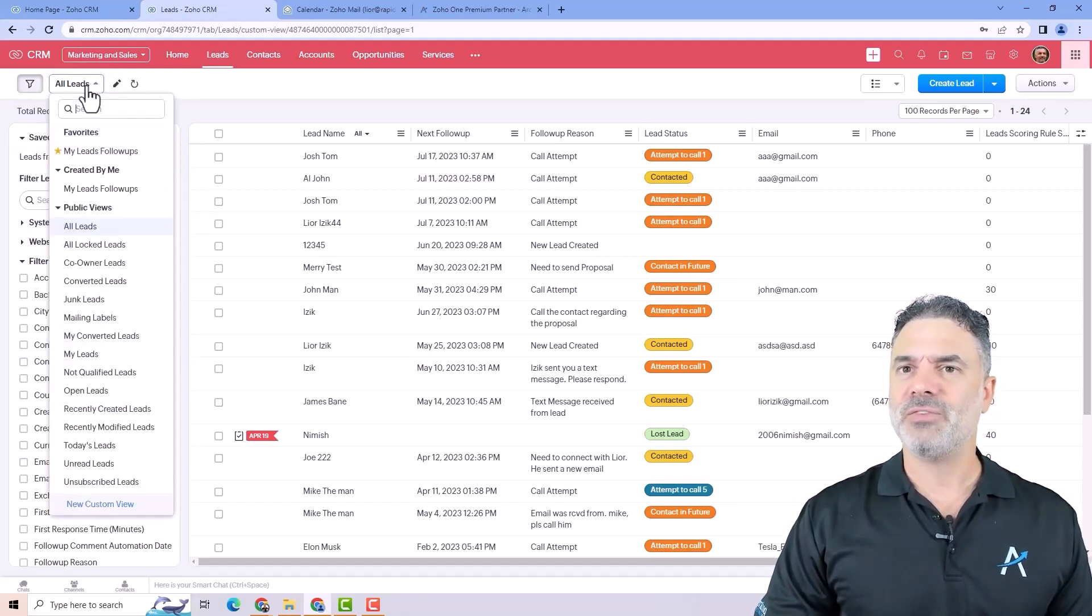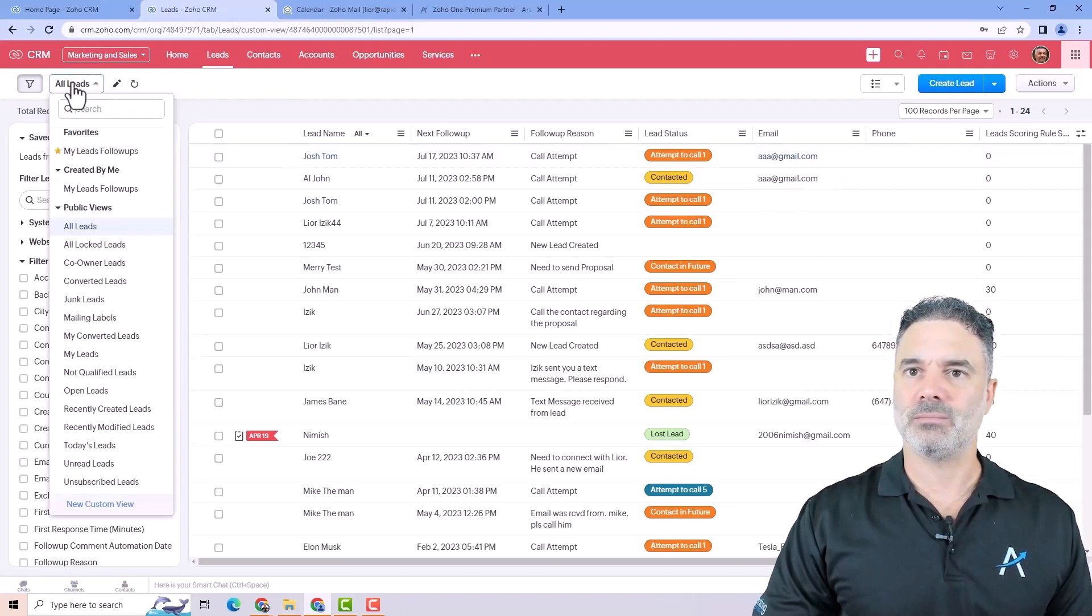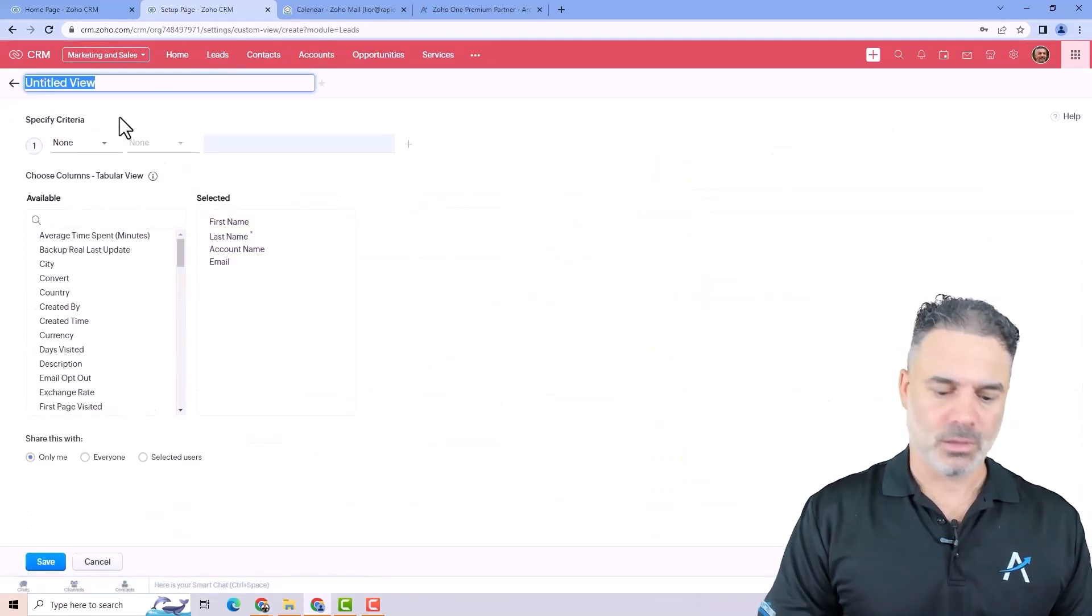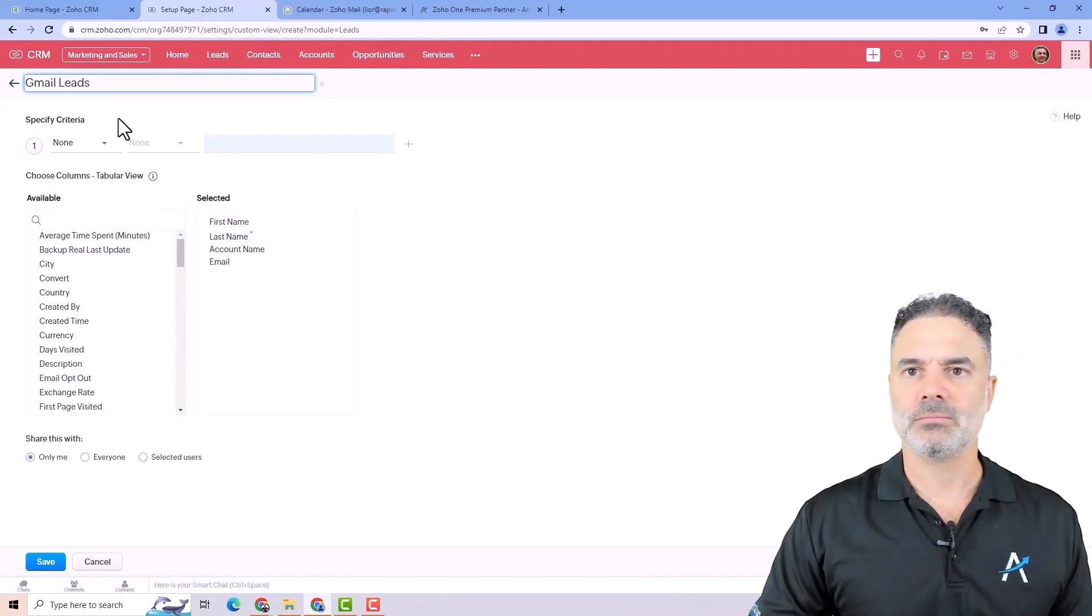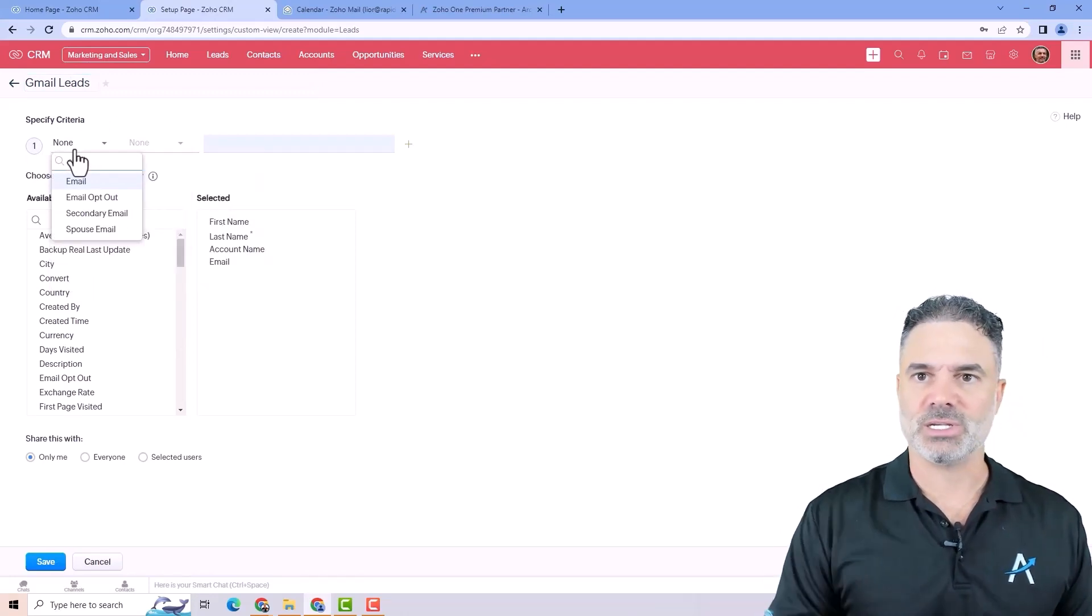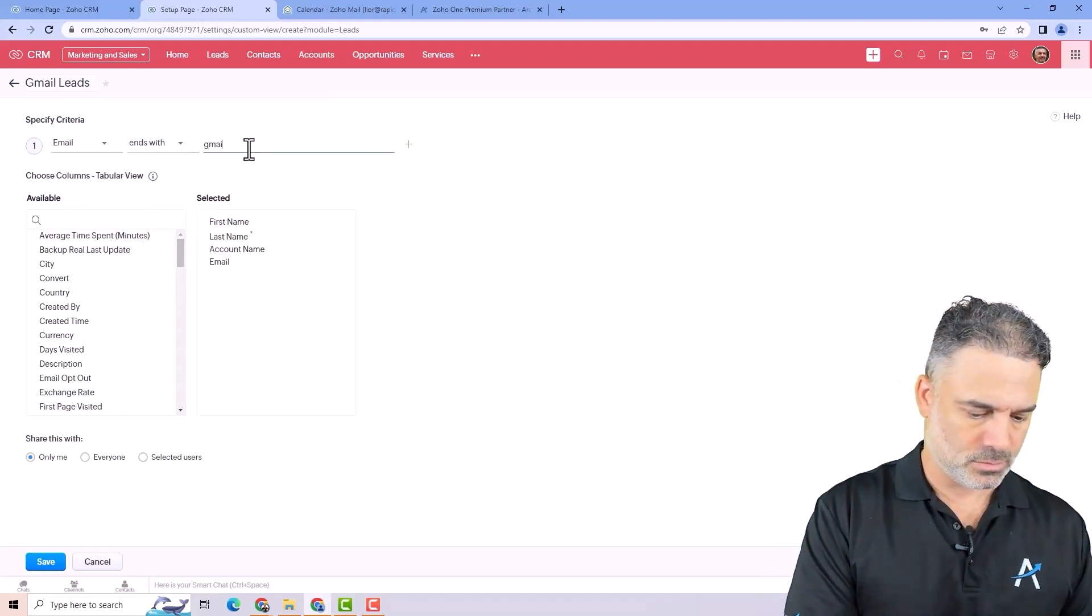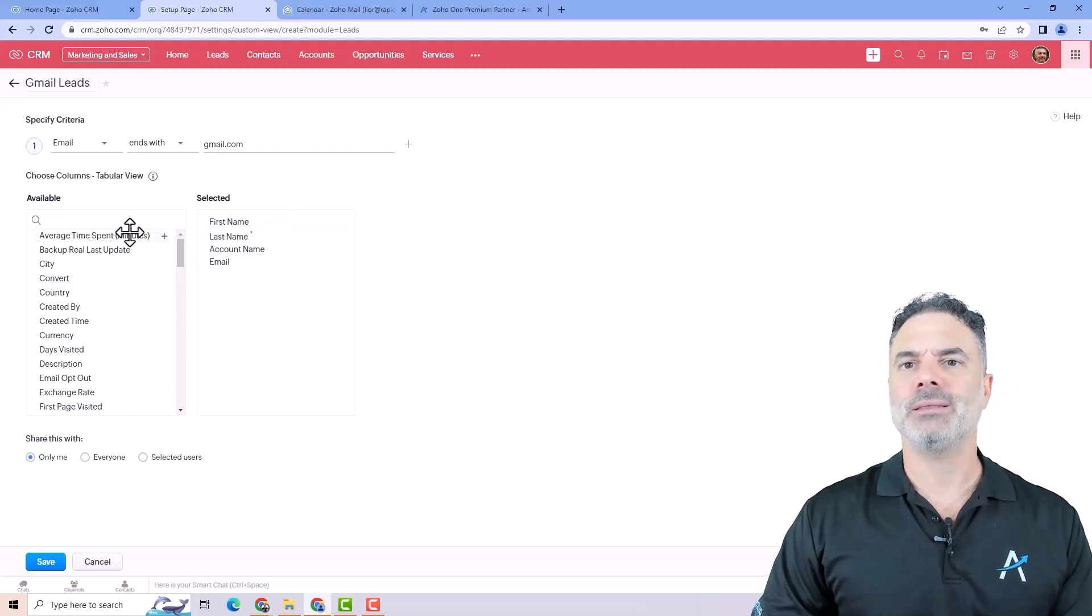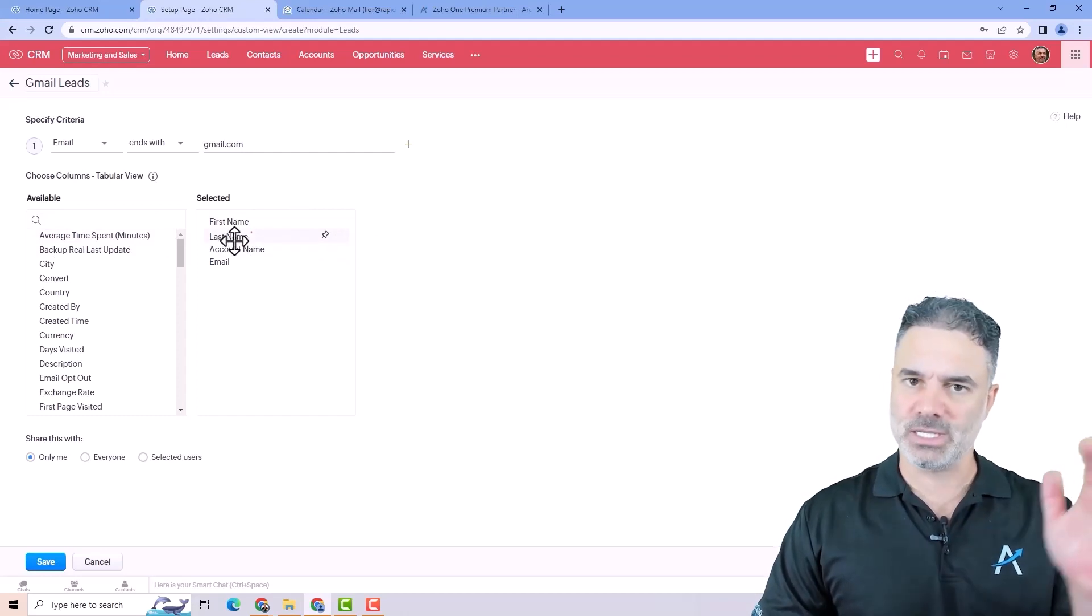If I want, for example, to see all the leads that are gmail-based, I can click on the views. I can go to the new custom view. And I will give it a name, gmail leads. From the criteria, I will need to select the email and I will write ends with gmail.com. Below that, I will need to select the different fields that I like to include in this view.